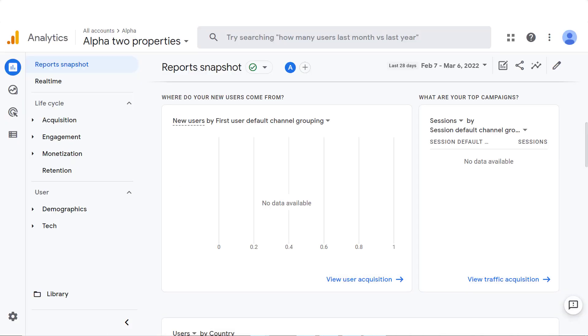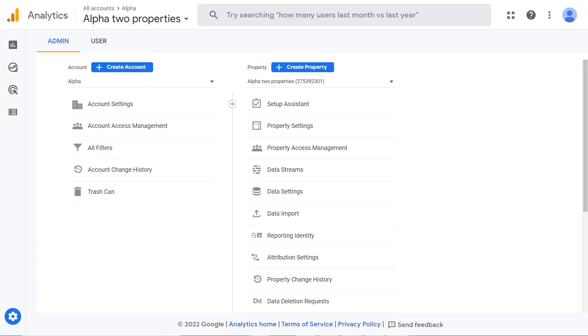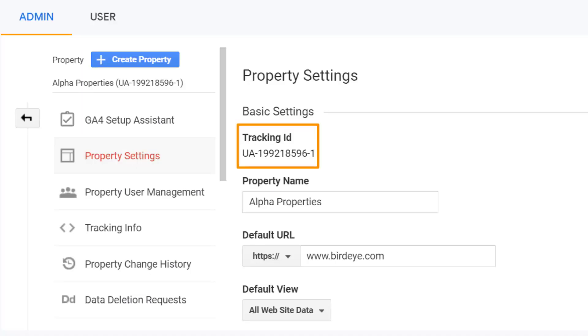To fetch the tracking ID via Google Analytics, log into your Google Analytics account linked with your business website. Click on the settings icon on the left navigation rail. Under the property tab, click on property settings and you will find the tracking ID right under the basic settings.